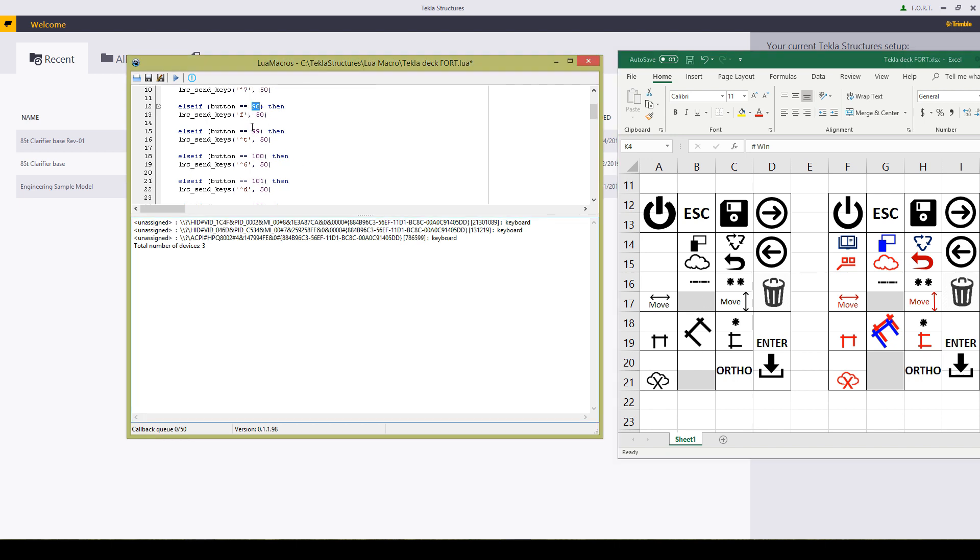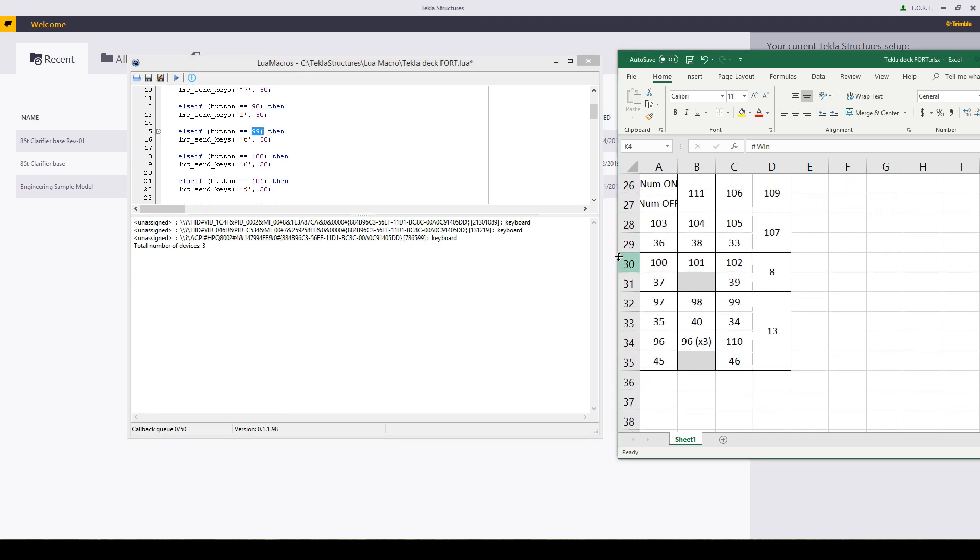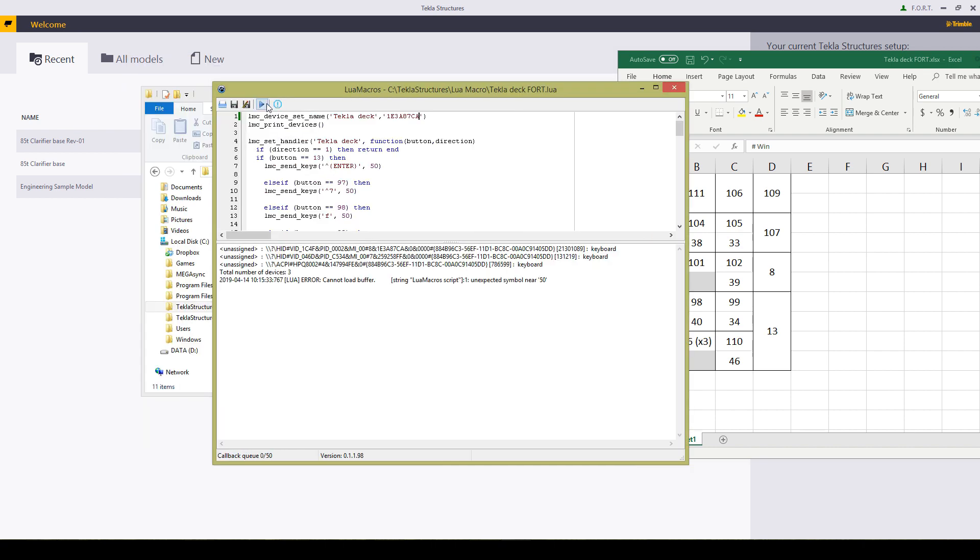This is the button's designation, the name that we've written down over there, and this is the command that you want to execute. After setting all this up, save this, run.